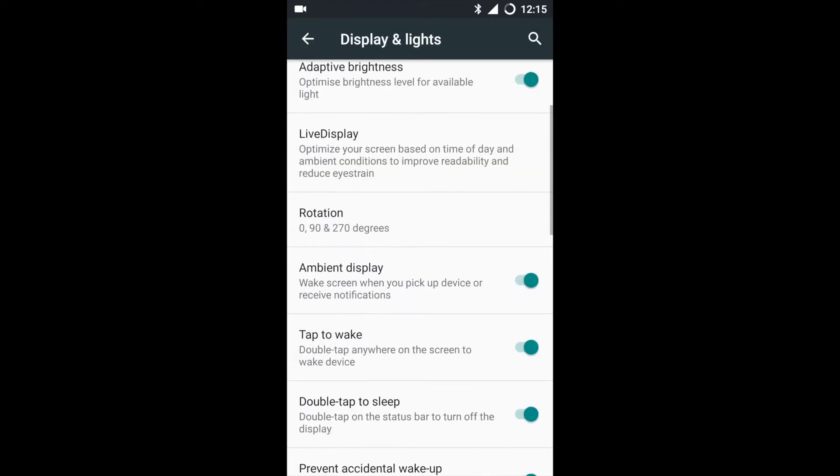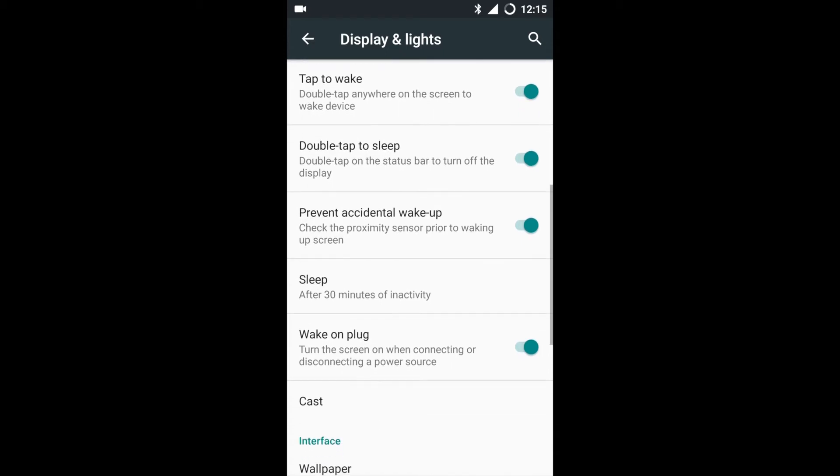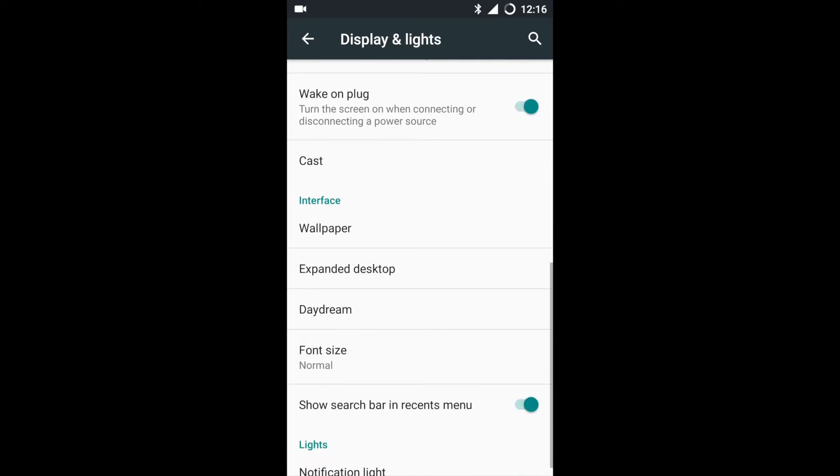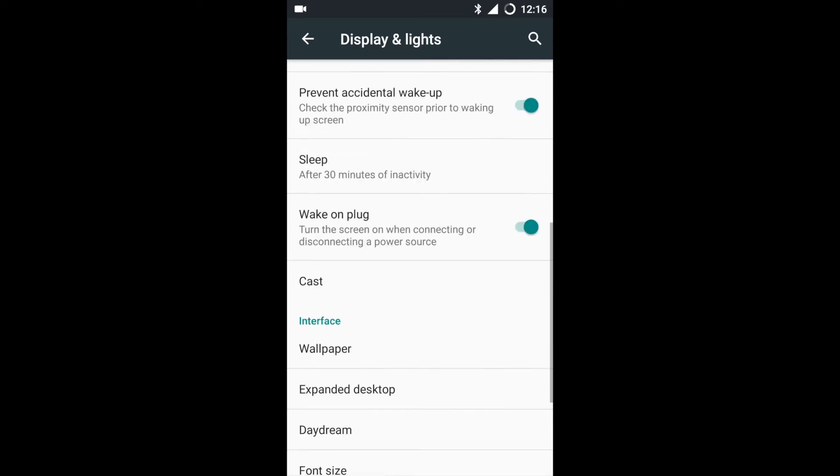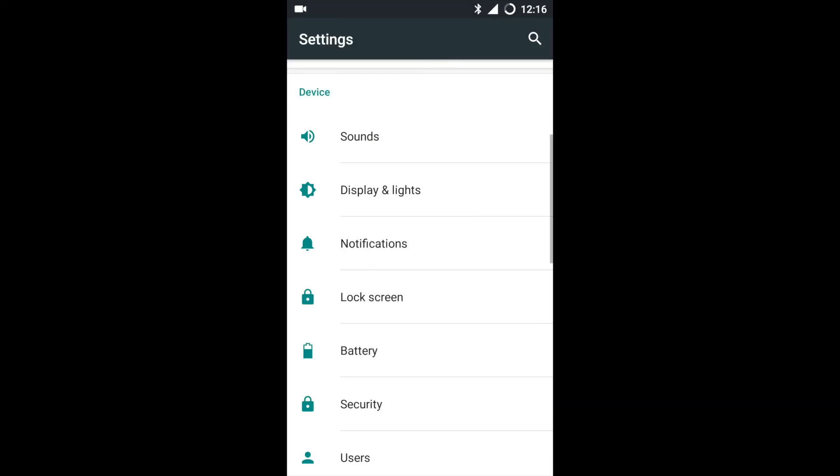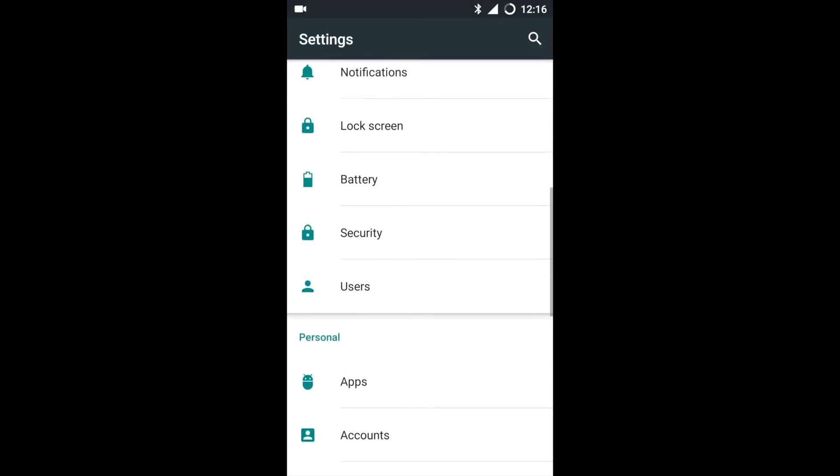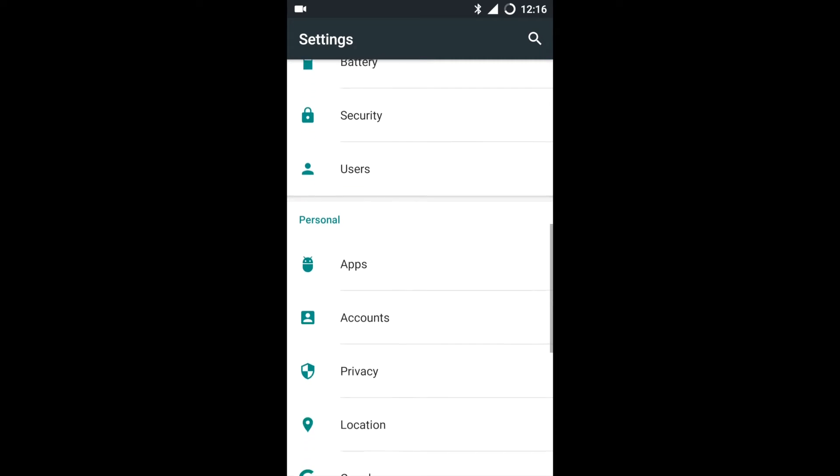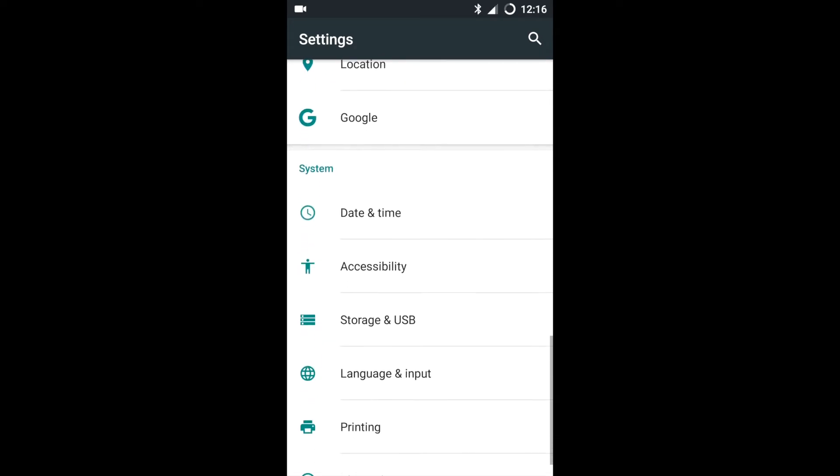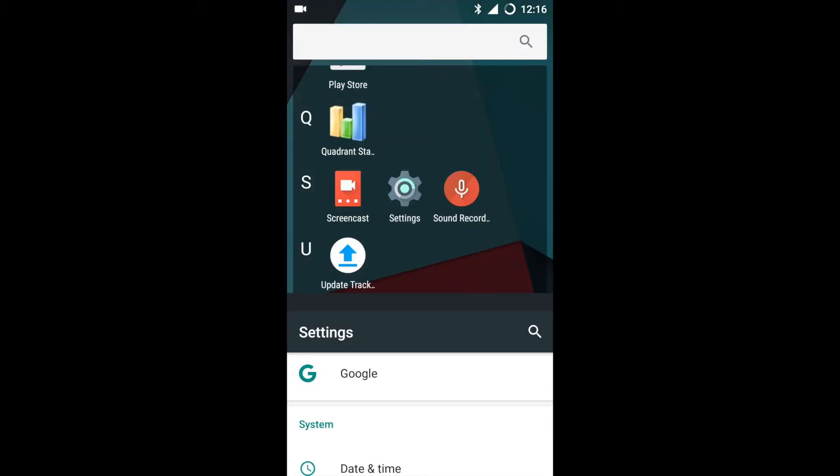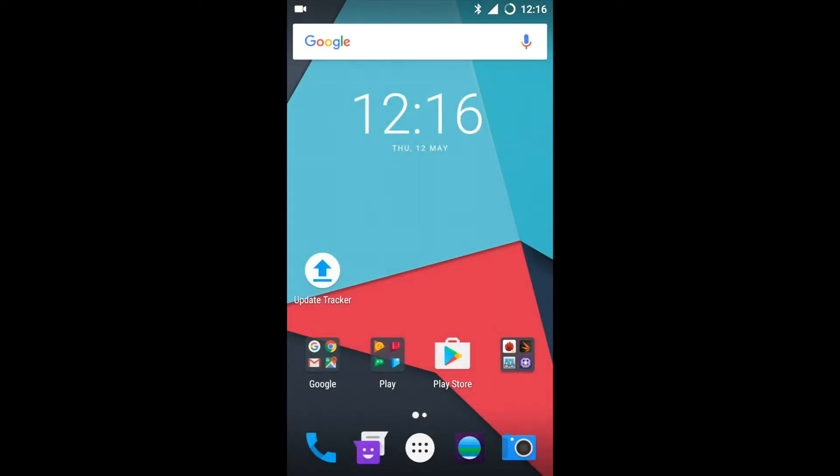Under Display and Lights we can see there is double tap for waking up and to sleep. This was previously present in the Lollipop version as well and is still present in the Marshmallow version.